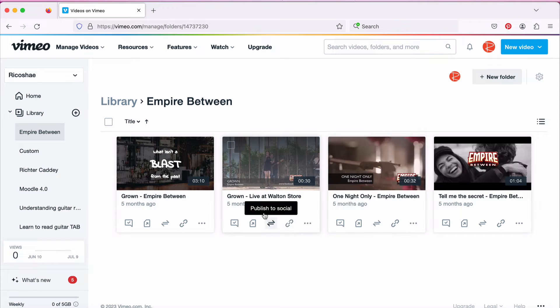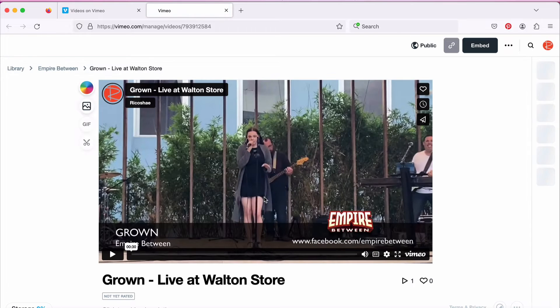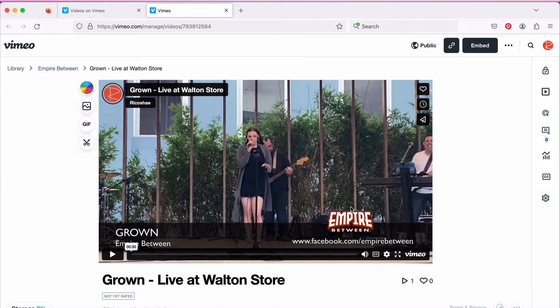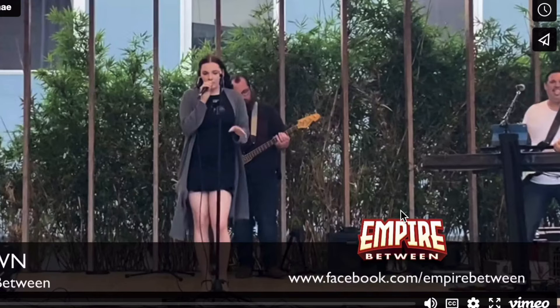If we go and have a look at Grown — I'll put a link down the bottom so you can check out some of the music from Empire Between. Empire Between is music that my daughter and I both write and have recorded, so I'll put some links for all of that for you.